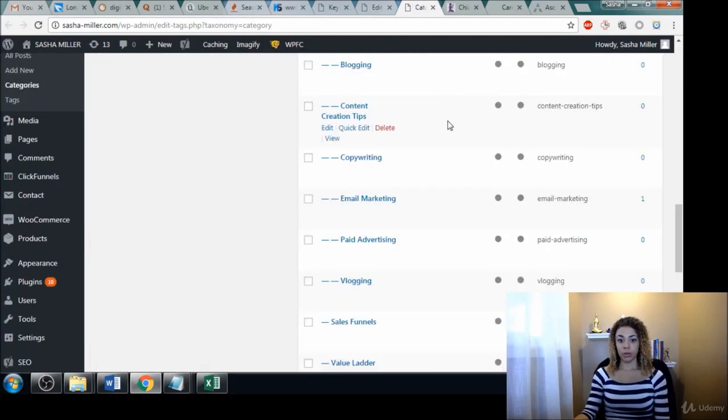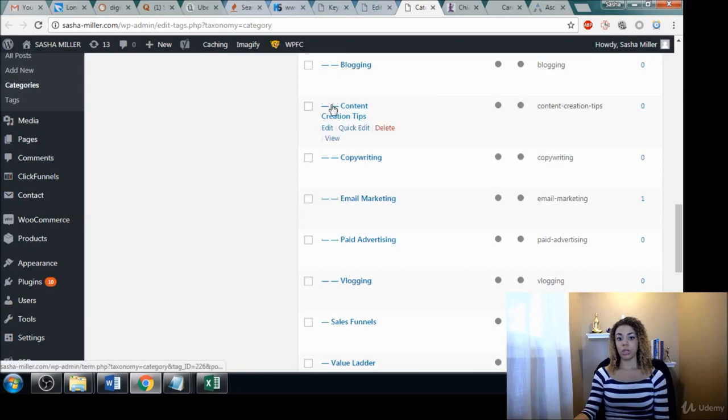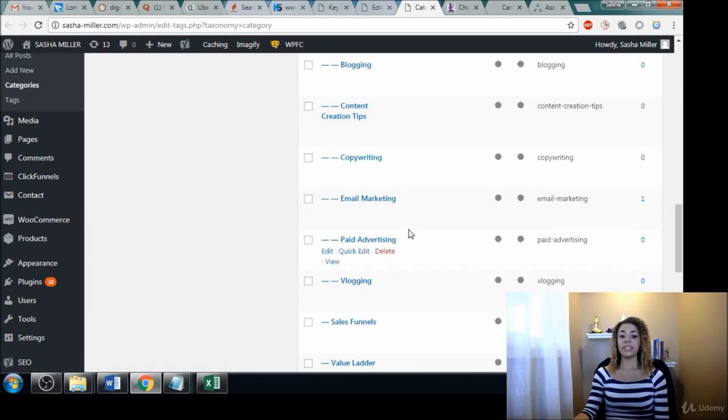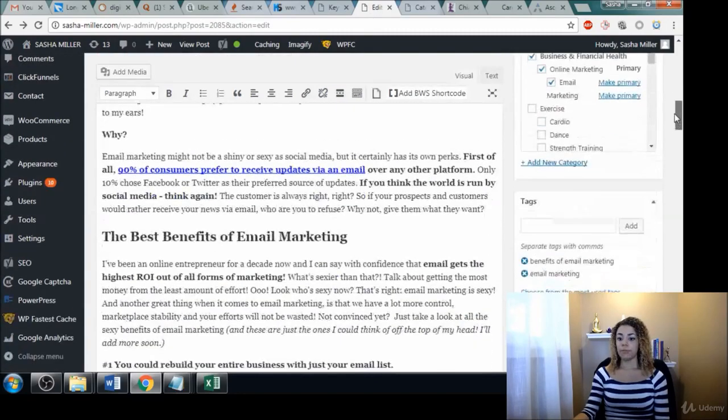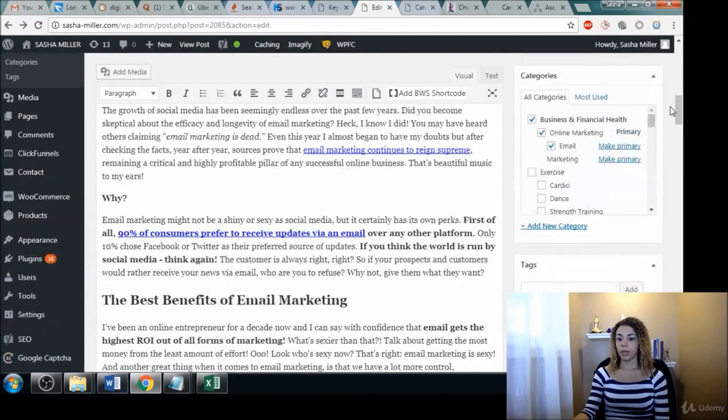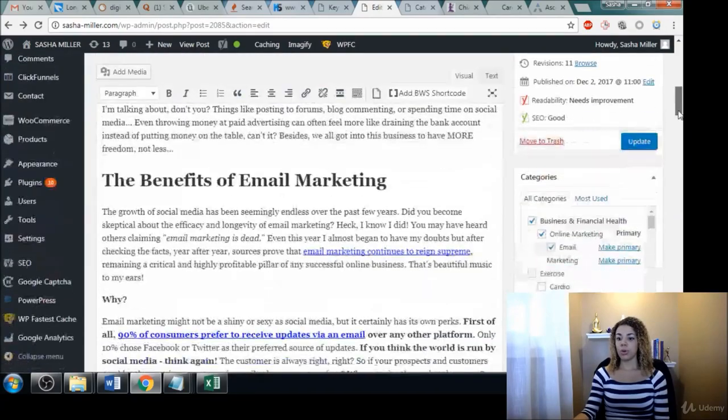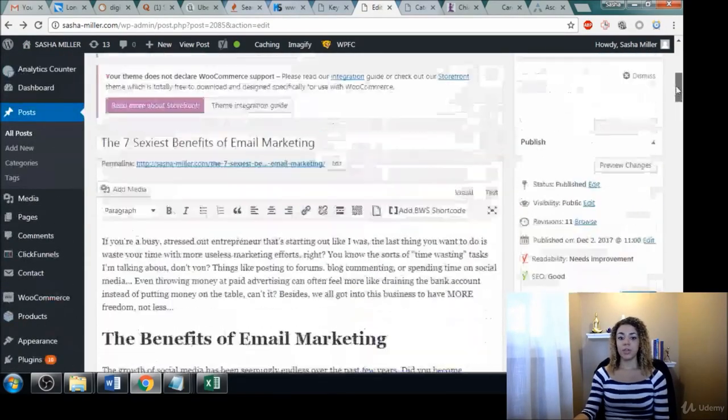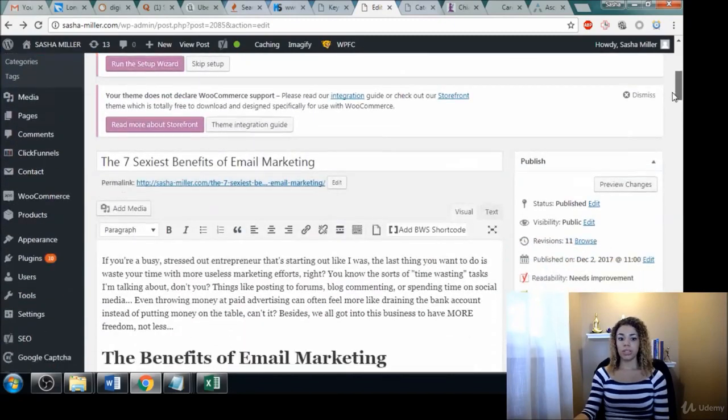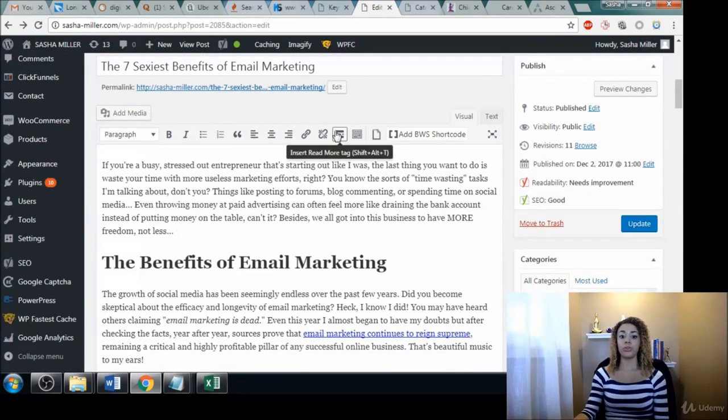You can also use them inside of your categories over here. These are all my different categories—blogging, content creation tips—and these can be keywords as well. Beyond that, you can also use the tags. So these are all the different places that you can use keywords to help improve your SEO.